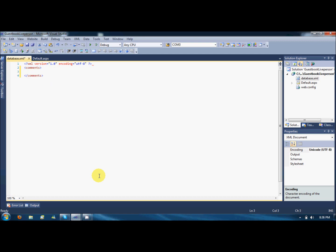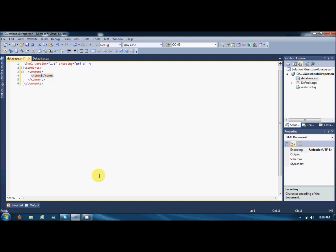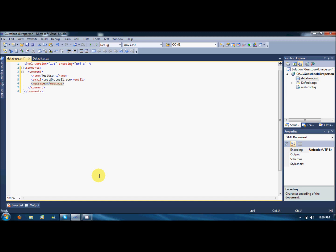I am making a main node comments. And each comment will go in the comment node. And each comment will have a name like test user, and an email like test at the rate of hotmail.com, and a message. This is a test message to show up on the page. Just save it.